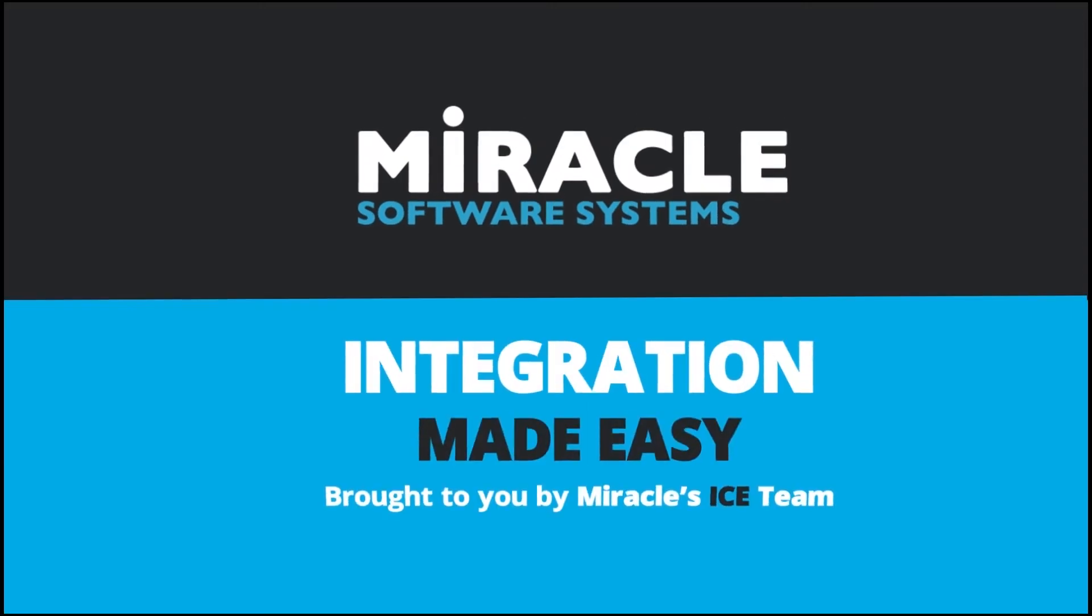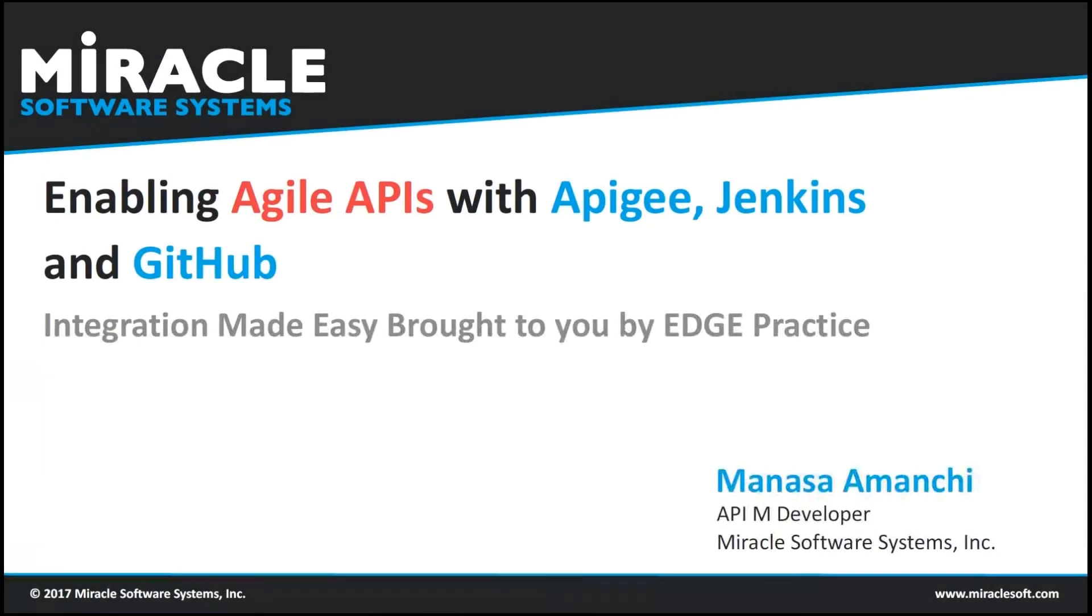Welcome to Integration Made Easy, a video series brought to you by Miracle's Integration Center of Excellence Team. Hi everyone, this is Anu Mansa from Miracle Software Systems working as an Apigee developer.